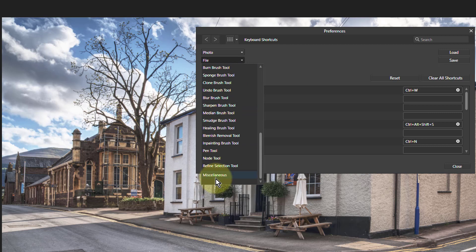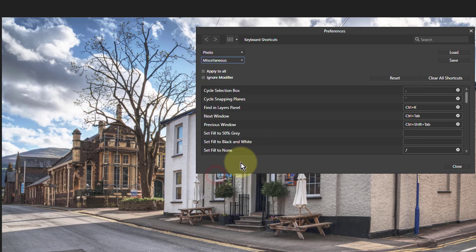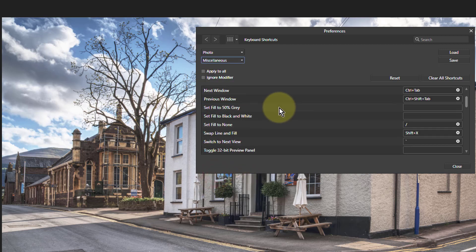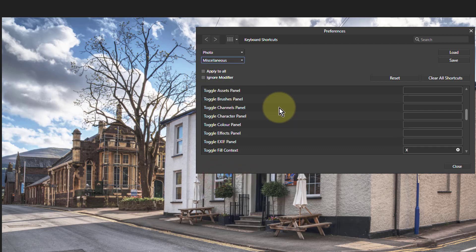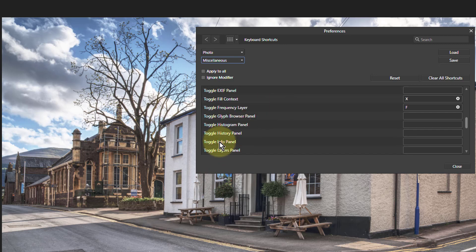You go all the way down to the bottom to Miscellaneous for some reason. But anyway, we go down here, look in here for toggling. There it is, Toggle Info Panel.